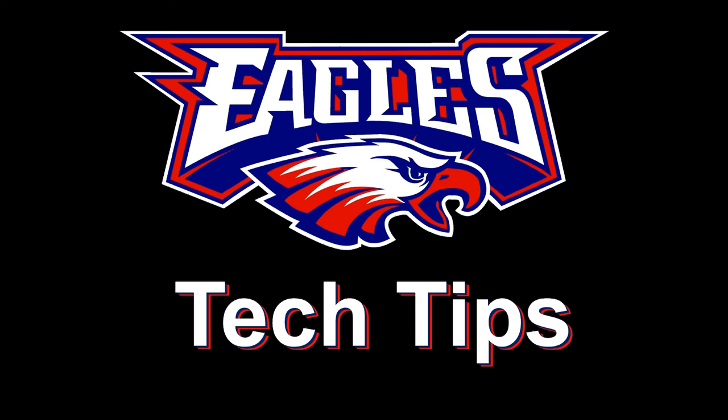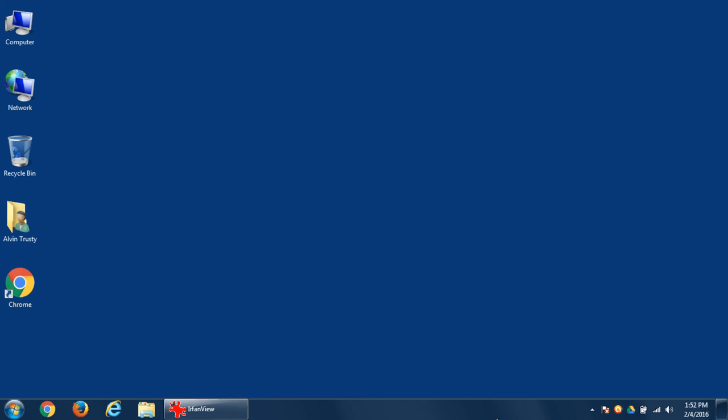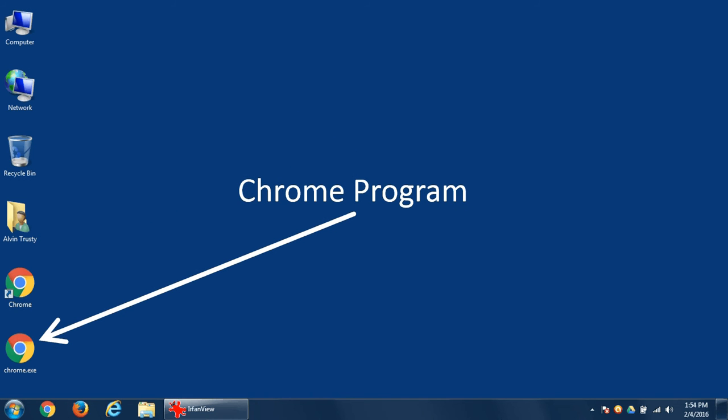Today's Tech Tip is Files versus Shortcuts. I have on my desktop a shortcut to the Chrome program. Just below that I've copied the actual Chrome program.